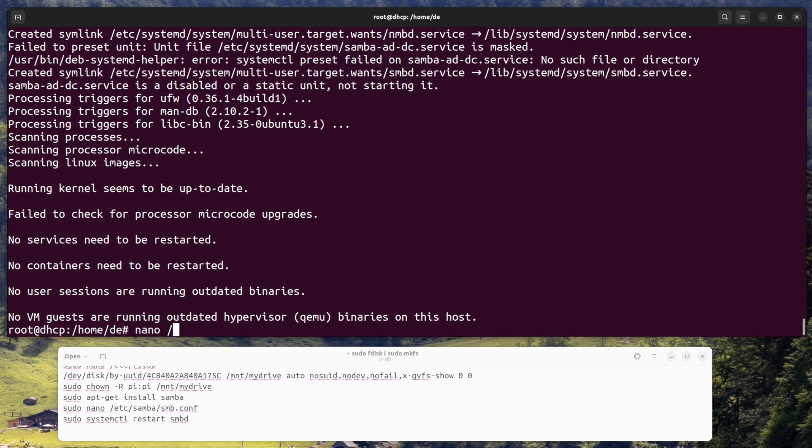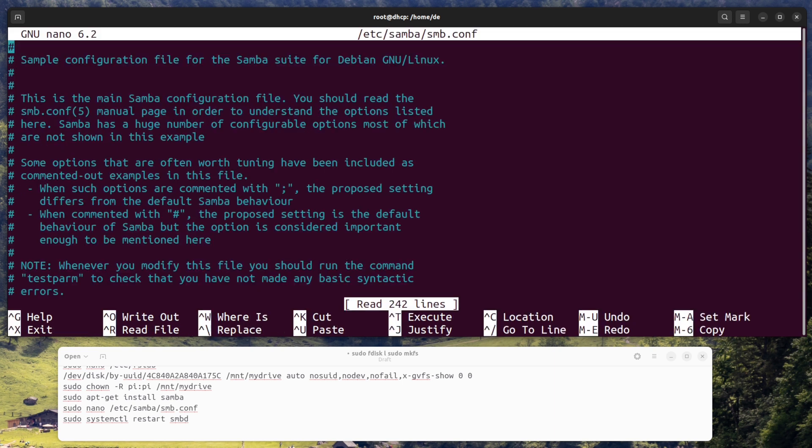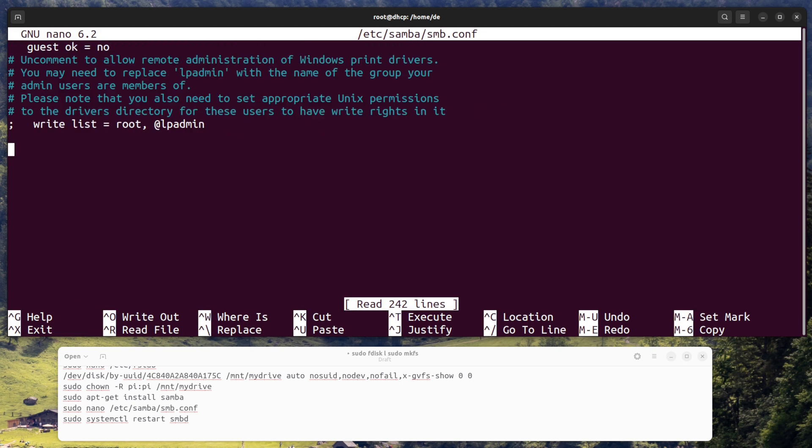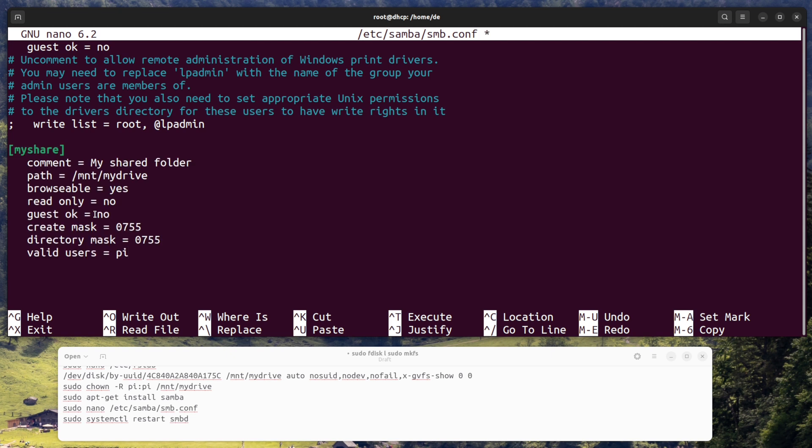Configure Samba. Open the Samba configuration file by entering the command sudo nano /etc/samba/smb.conf and add the following lines to the end of the file. These lines create a Samba share called myshare that points to the directory you created earlier. They also set some permissions and options for the share.